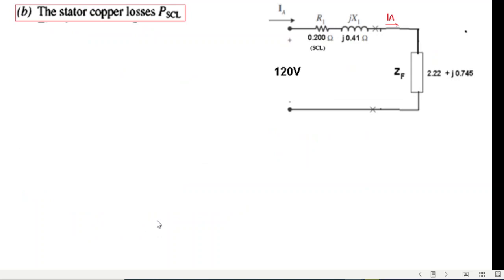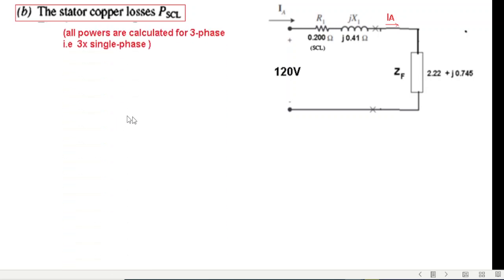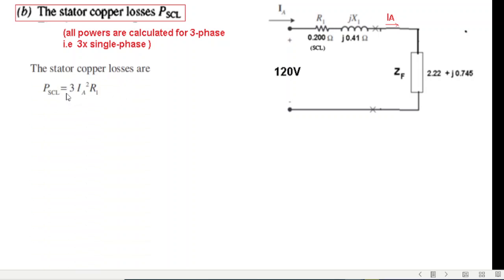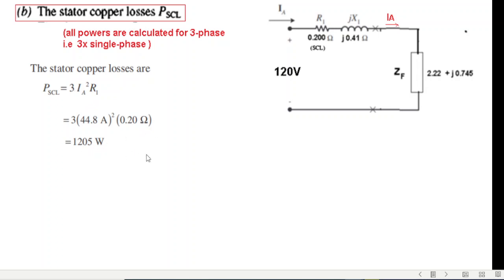The next is the stator copper loss. R1 is the stator resistance, and since we know the current and this resistance we can easily calculate the stator copper loss. Remember that everything is per phase so we have to multiply by three. The stator copper loss equals three times IA squared times R1, and plugging in the values we get our answer.